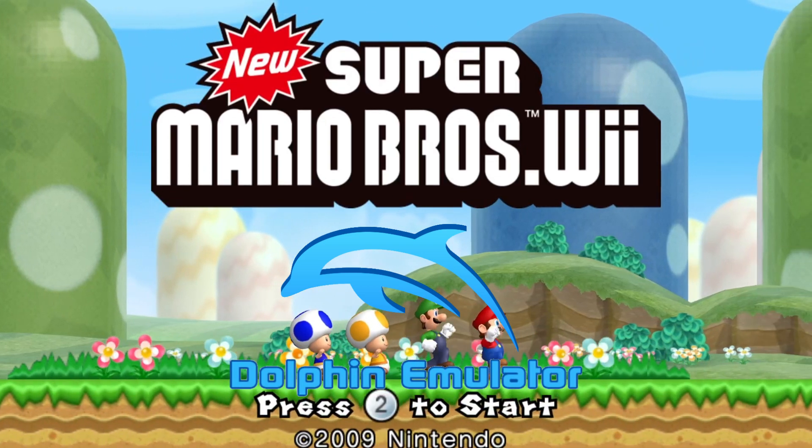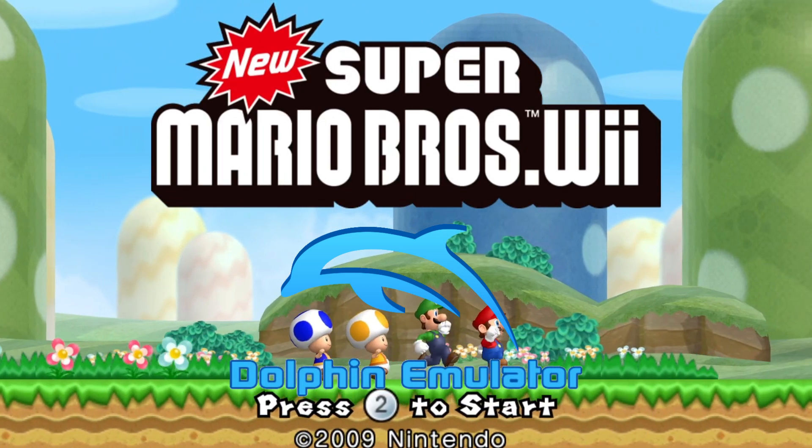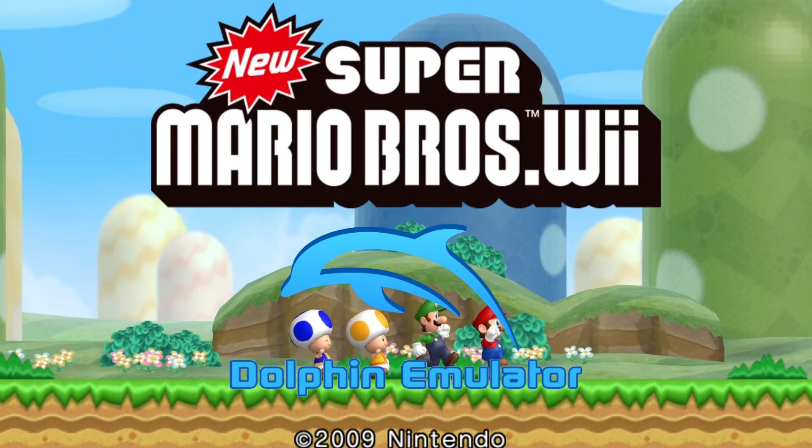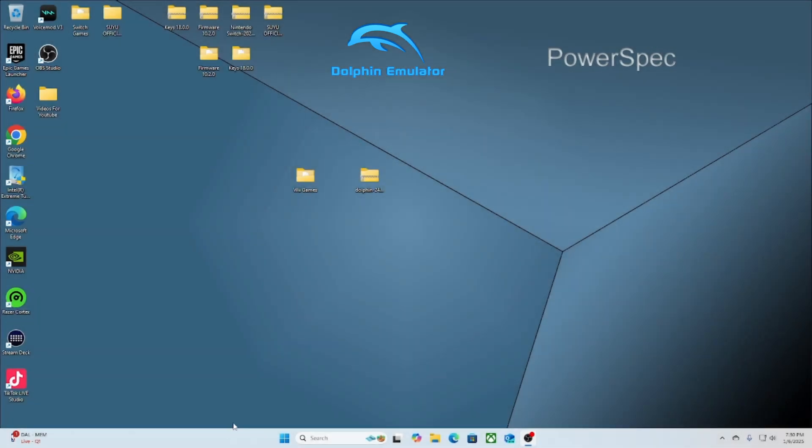In this video I'll be showing you how to download the Dolphin emulator for your PC so you can play GameCube games and Wii games. The first thing I want you to do is go to the link in the description. There, everything will be there for you to download so you can be successful to get the emulator.